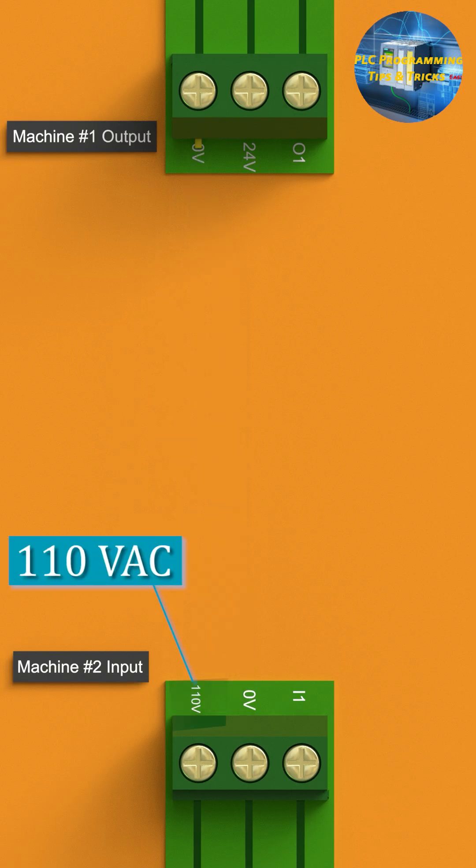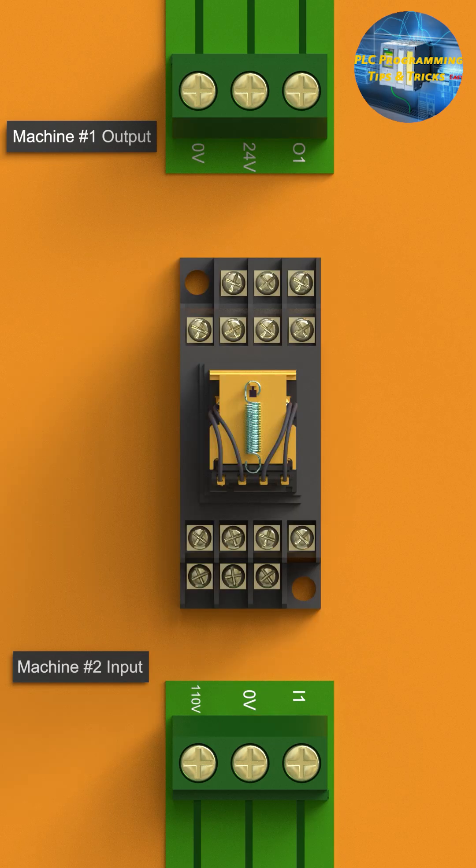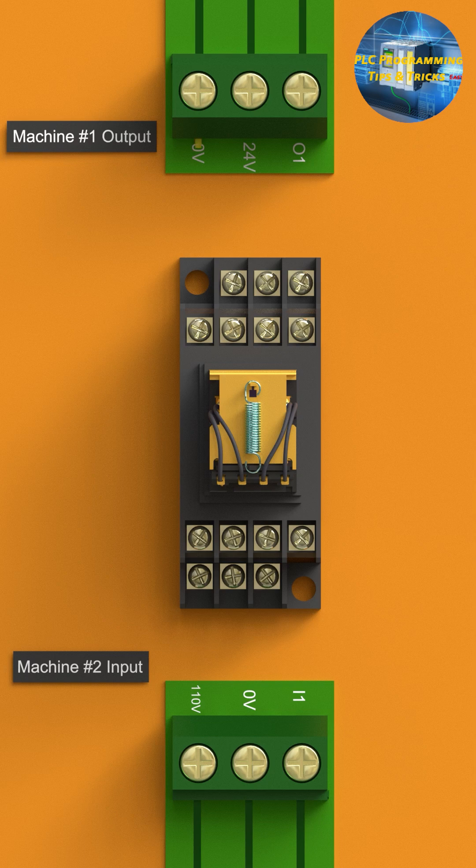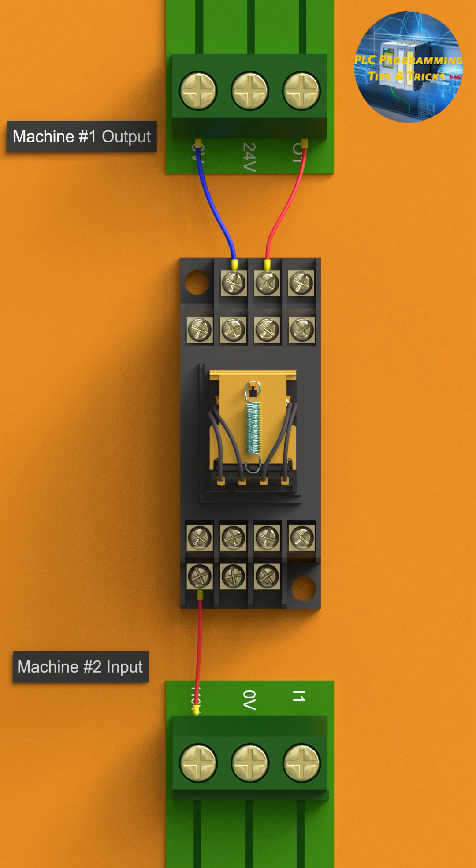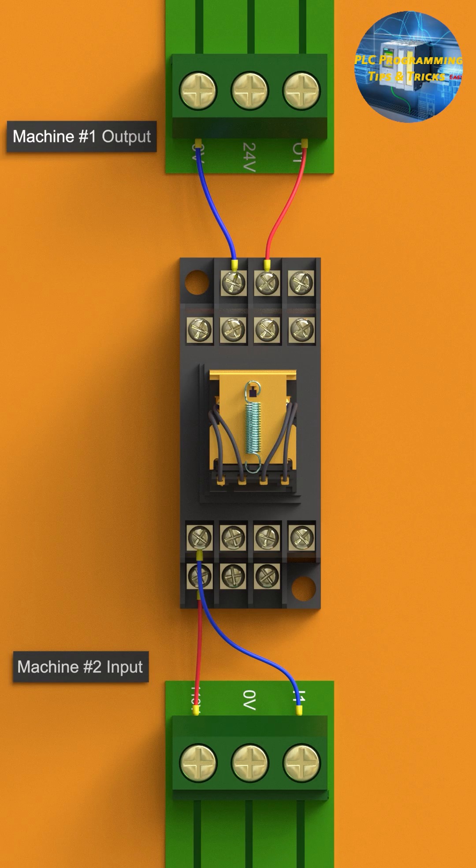Here's where the dry contact concept comes into play. We will simply insert a relay with a 24 volt DC coil in between these machines. Now the output signal from machine 1 turns on the relay coil, and from the normally open dry contact of that relay, 110 volt DC signal goes back to the machine 2 input terminal.